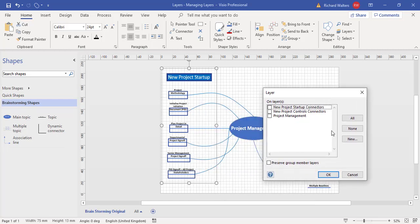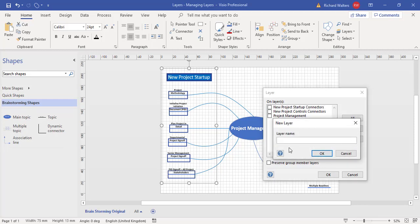I could assign these shapes to the New Project Startup Connectors layer so they come in with the connectors. But this is not what I wanted. When I was creating connectors, there was a tick against the Visio default connectors layer — I removed that tick and put it against New Project Startup Connectors. You have to be careful about what you're assigning. I want this layer separate, so I'm going to create a brand new layer and call it New Project Startup.